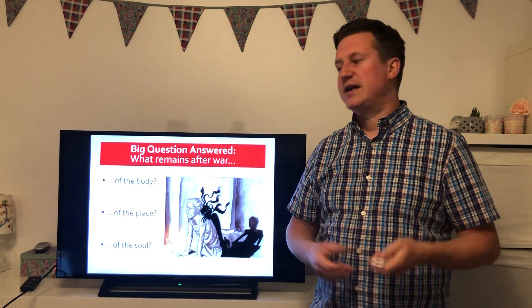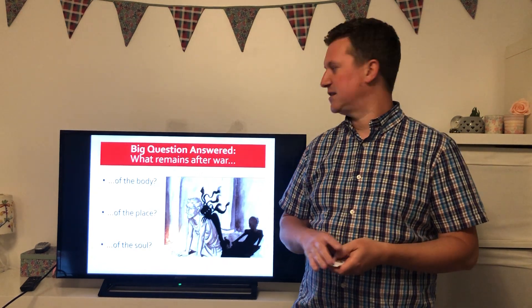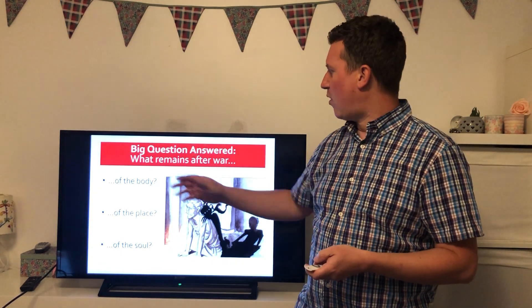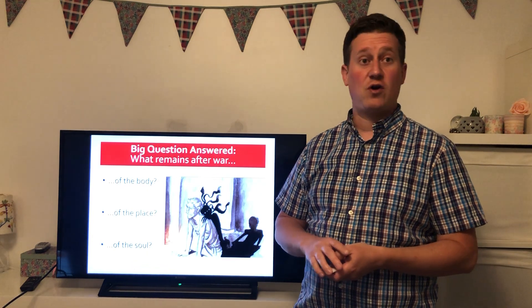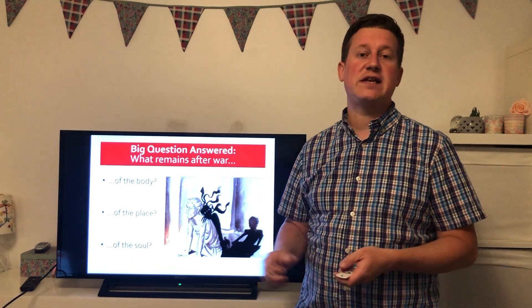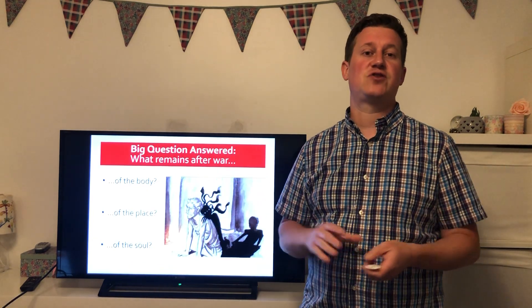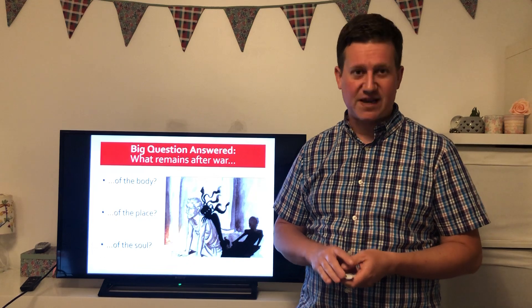What I want you to think about are these three big questions: in the end, what remains after the war — of the body, of the place, and of the soul of the soldier? Thank you.